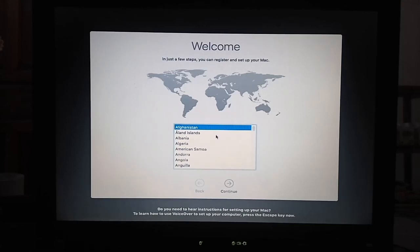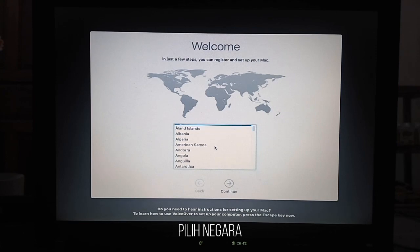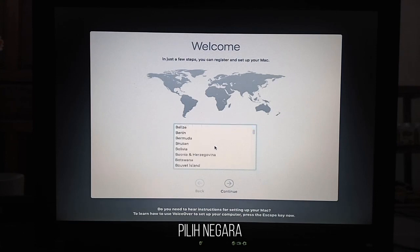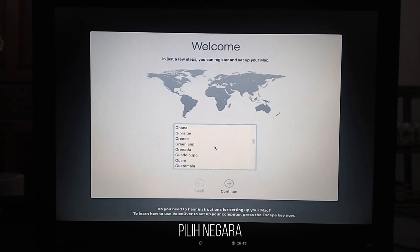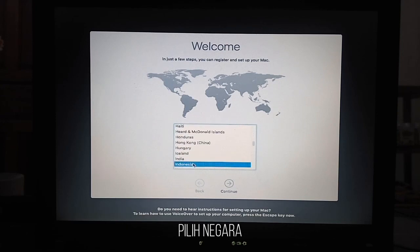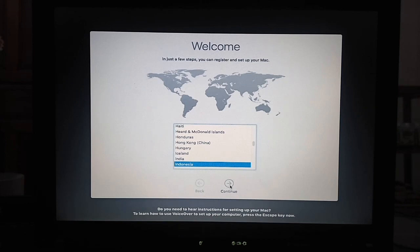Choose your country. Now you only need to follow the setup steps according to what is displayed on screen.